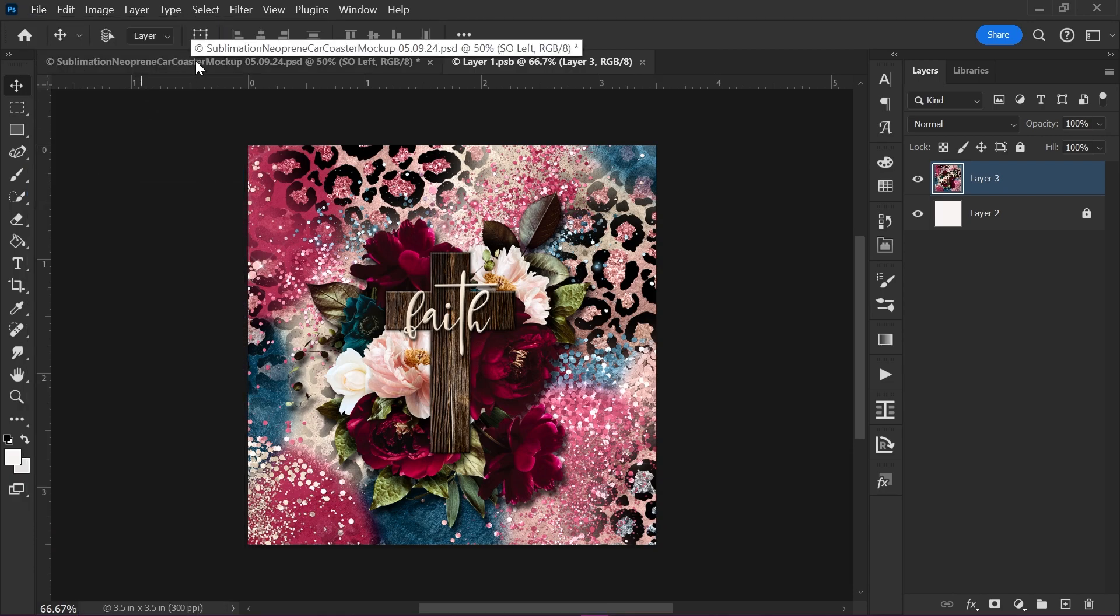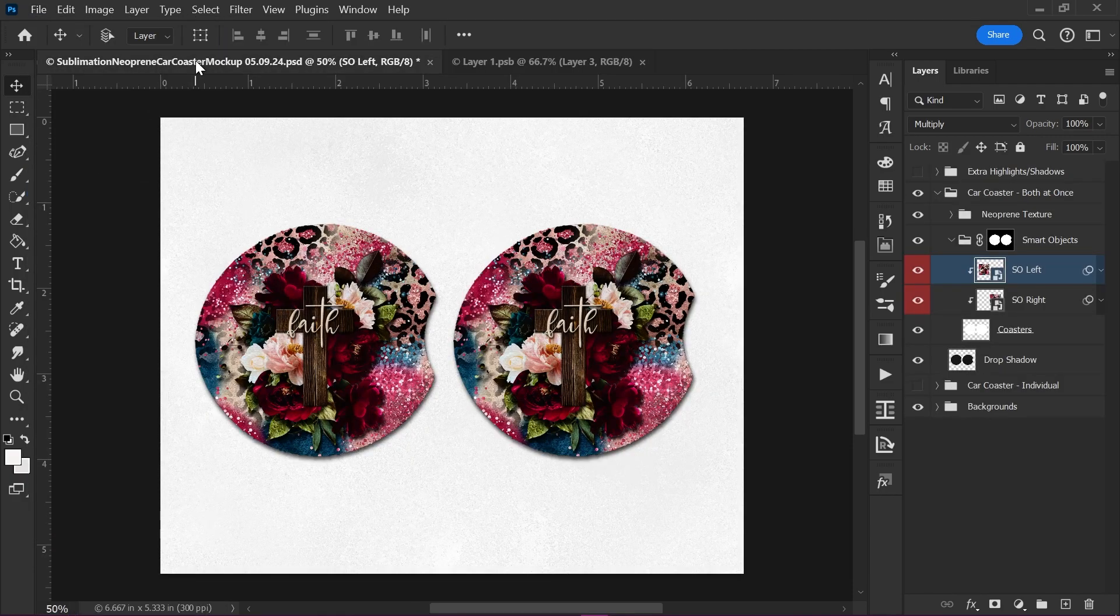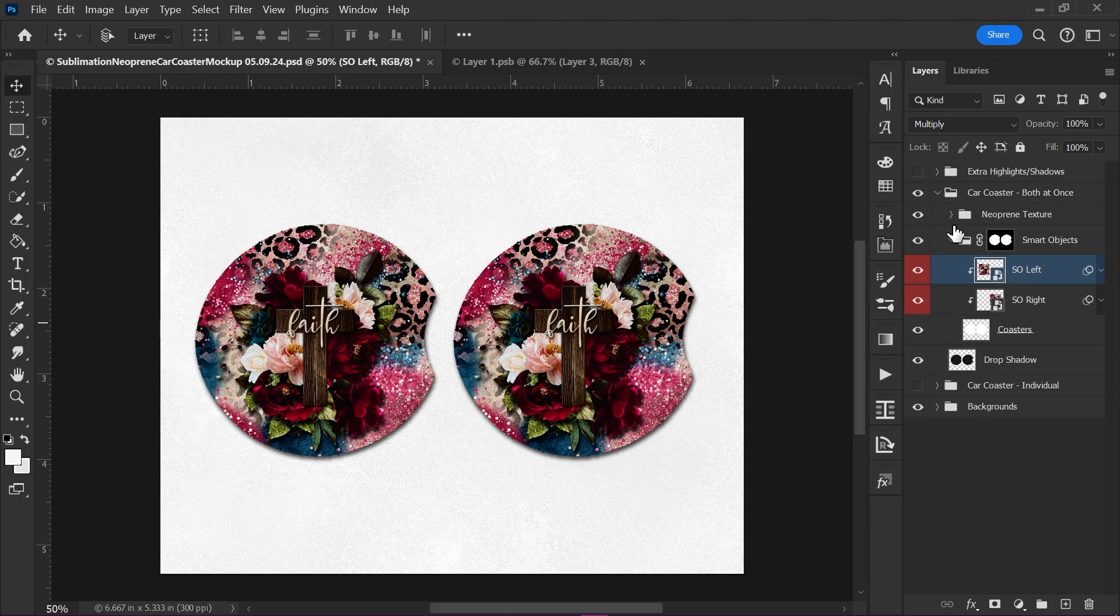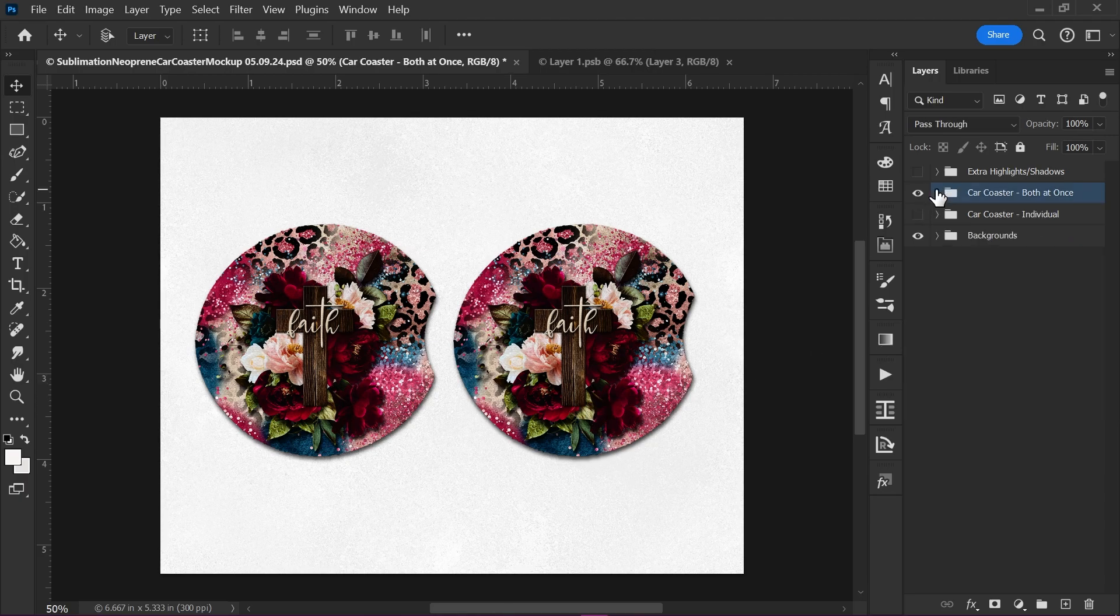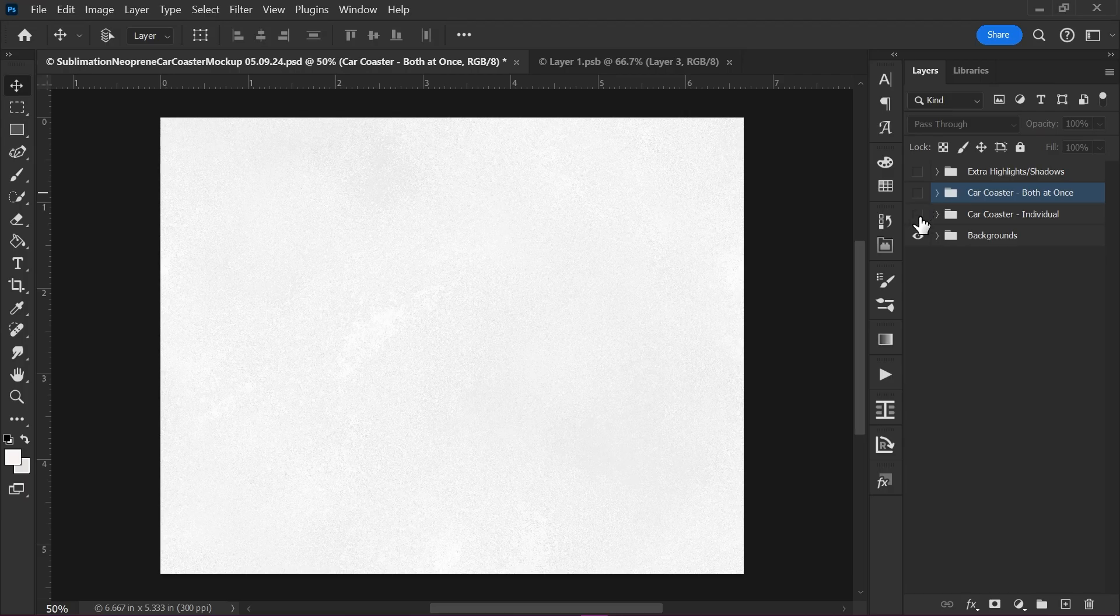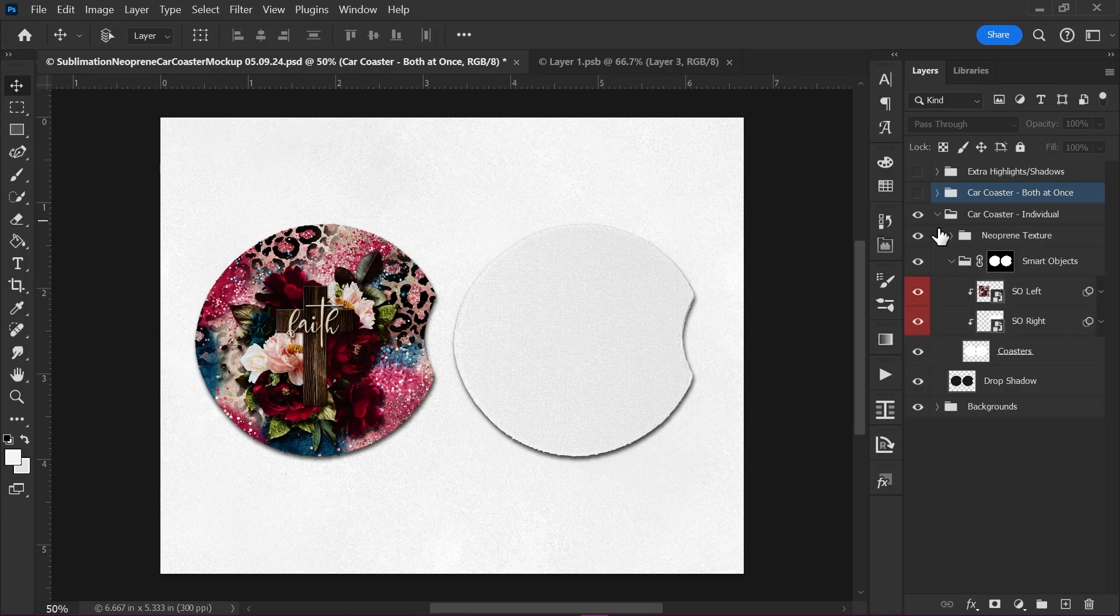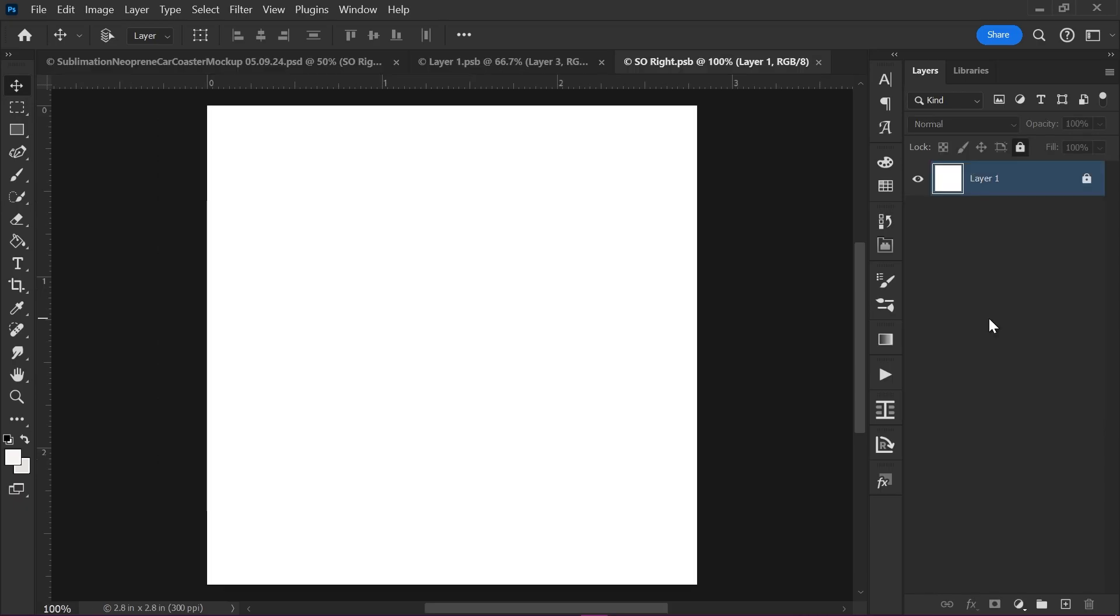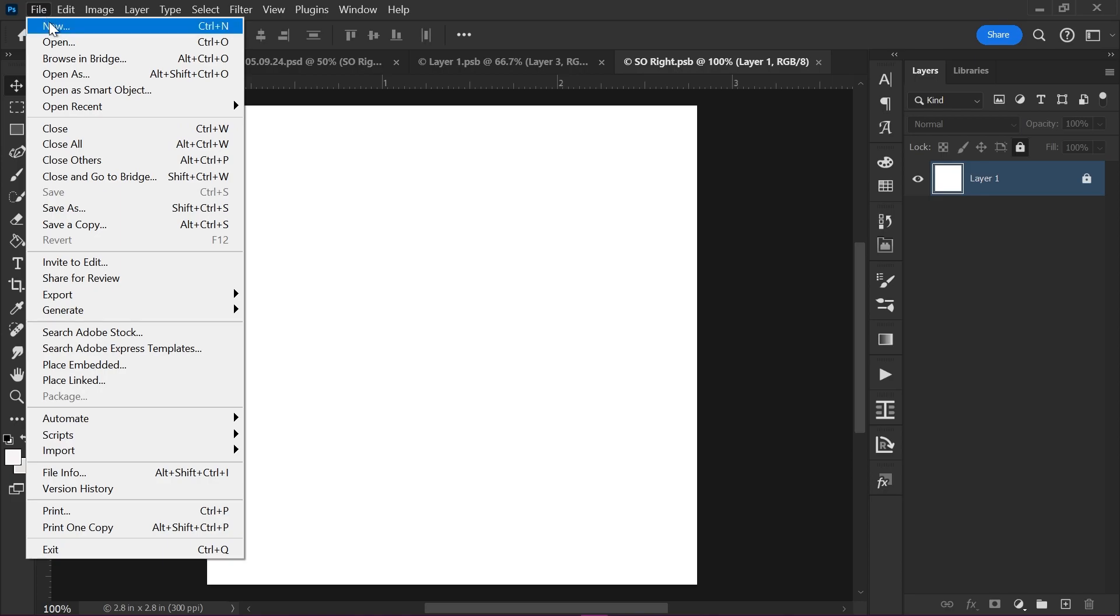Let's go back over here to the main document. As you see, it's updated it on both of these coasters. Now let's go take a peek at the individual one really fast. So this Smart Object is shared with the both at once. At the right one, we need to double click and open because this one is separate.